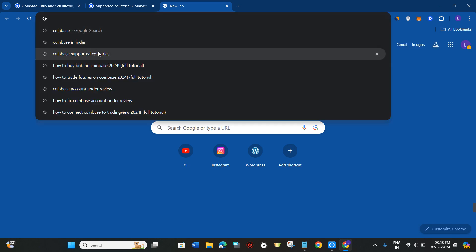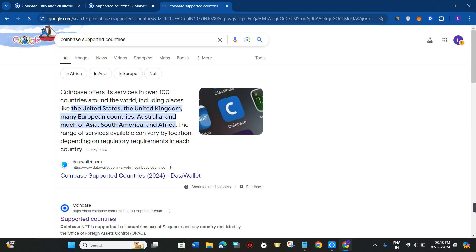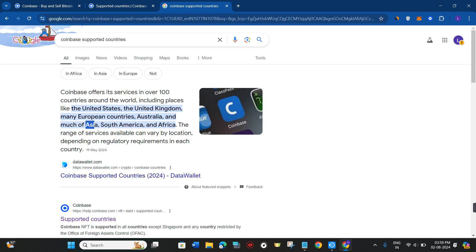If you go to the search bar and search for 'Coinbase supported countries', you will see that it is available in over 100 countries, including the United States, UK, European countries, Australia, some countries of Asia, South Africa, and Africa.